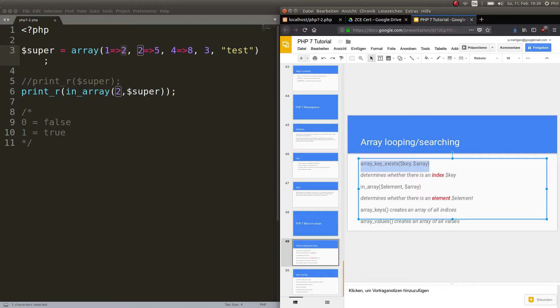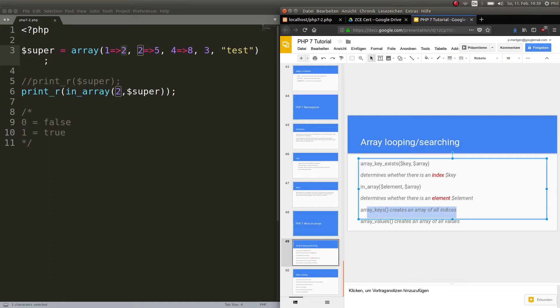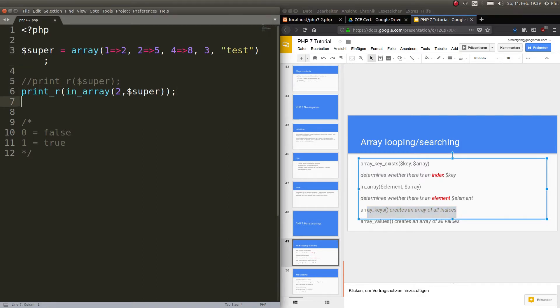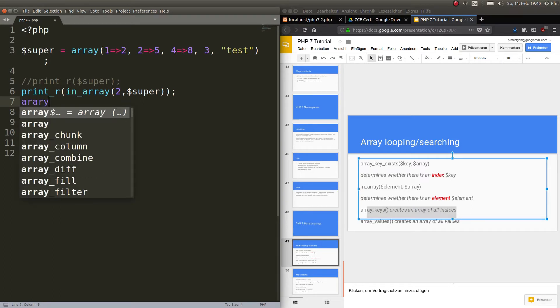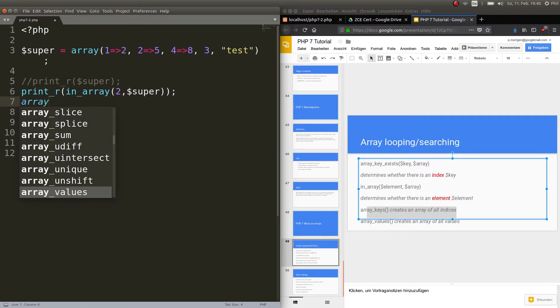So you always have to print out and here I get the one which makes sense because the value 2 is here in the beginning. So one means yes you got it. Perfect. So we could look for a key, we could look for an element, and now we can create an array of all indices, so of all keys of the values. Let's just go ahead and create this. So for example, array_keys.